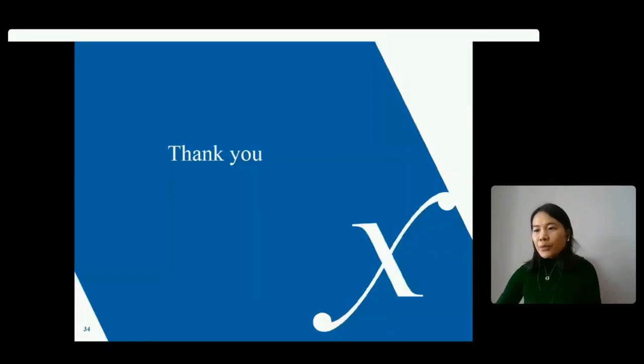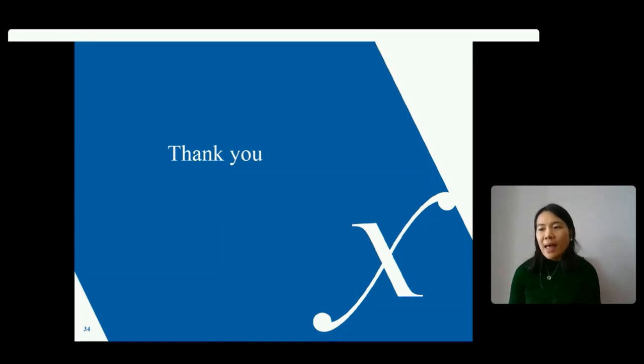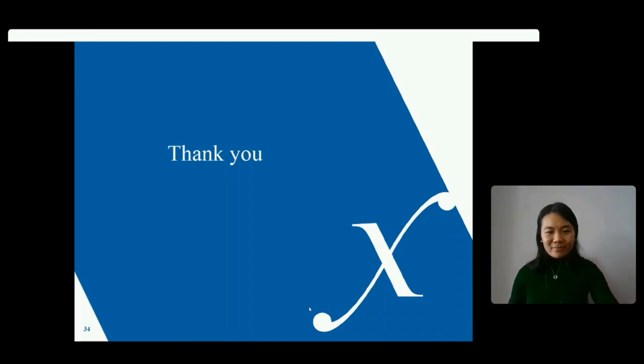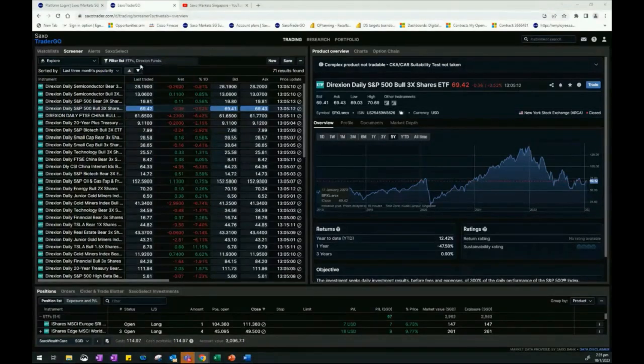That brings us to the end of Grace's presentation. I sincerely appreciate your attention tonight. If anyone has any questions, I'm happy to open the discussion in the Q&A. For the audience, if you are interested in leverage and inverse ETFs offered by Direxion, please head over to Saxo TraderGo platform and use the screener function to filter out the ETFs offered by Direxion.